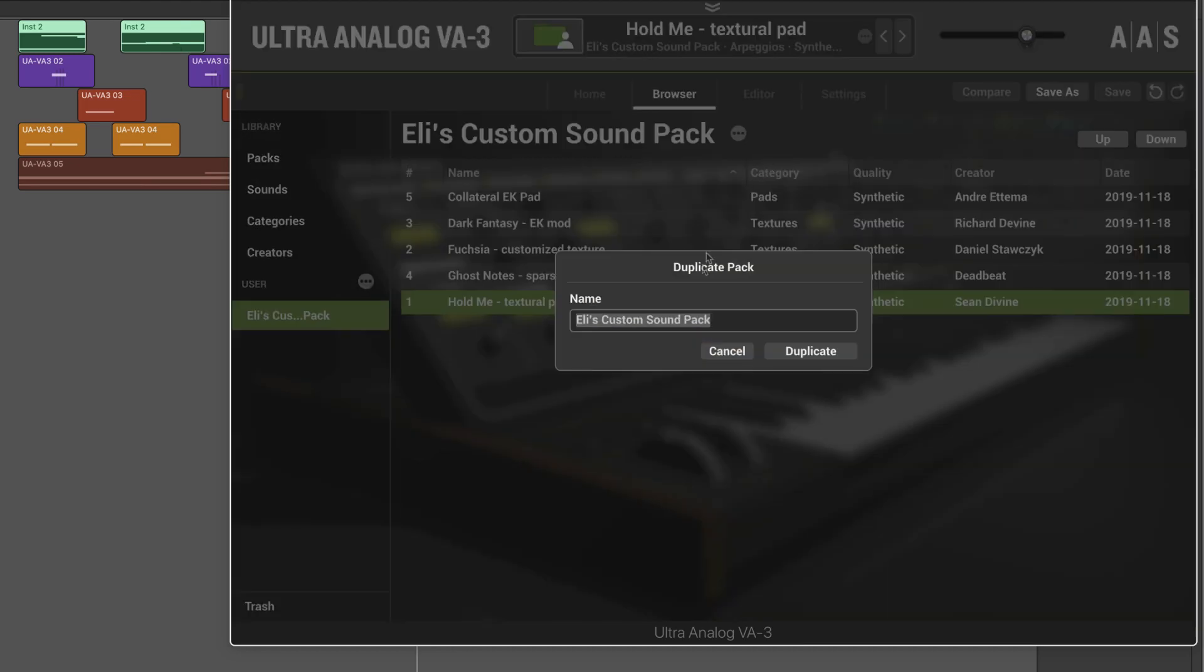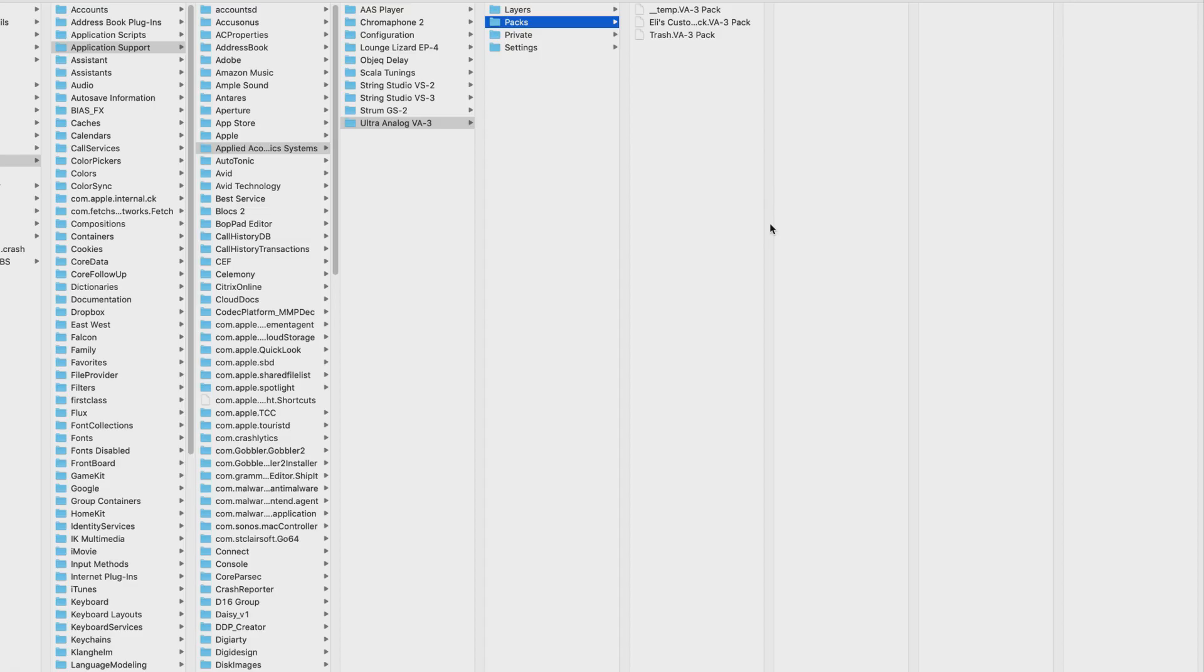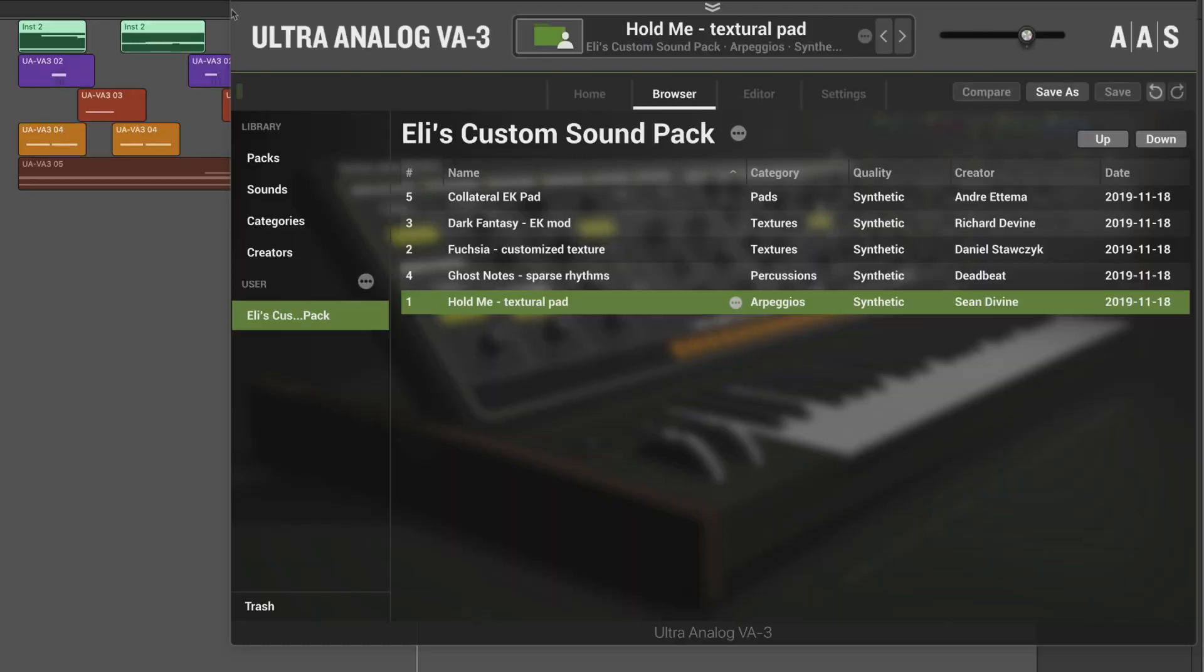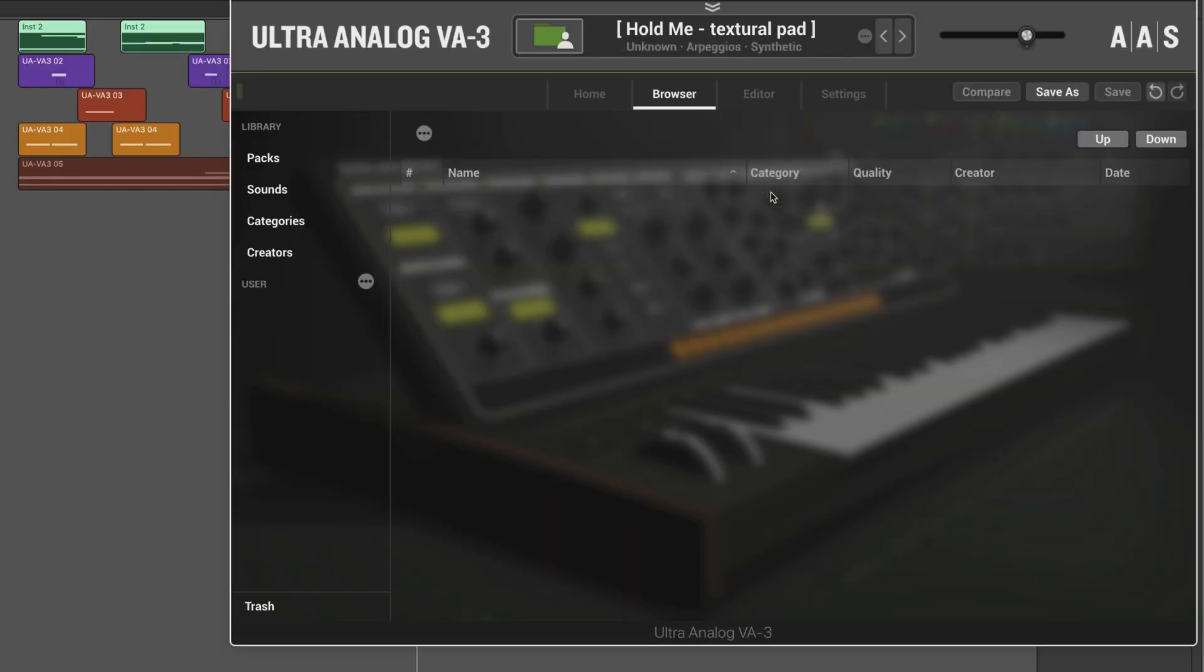And I can delete it. I can show packs folder in the finder, which is what we just looked at. And let's say I decide, you know what, I don't need it. I'm going to delete it. I don't like it after all. And then I realize, uh-oh, I made a mistake. I want to get that back.